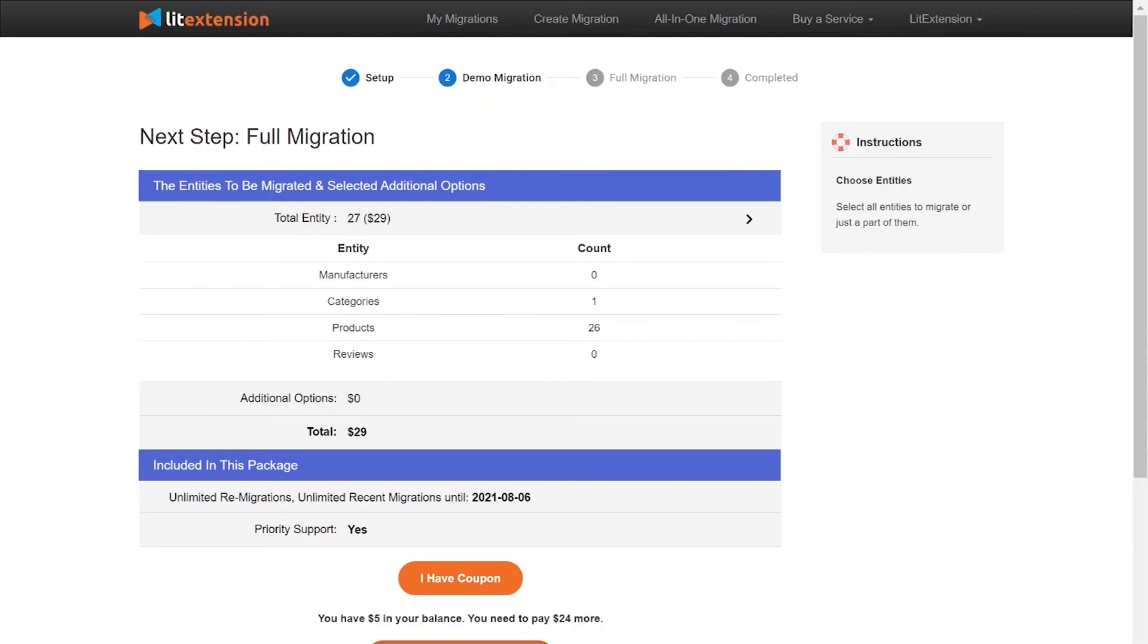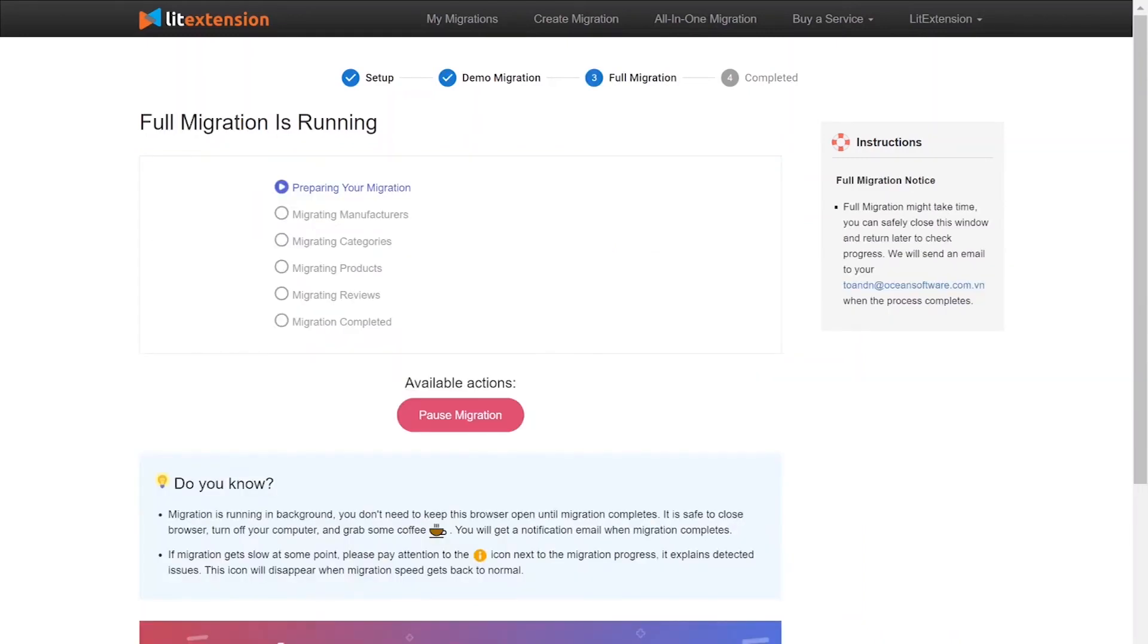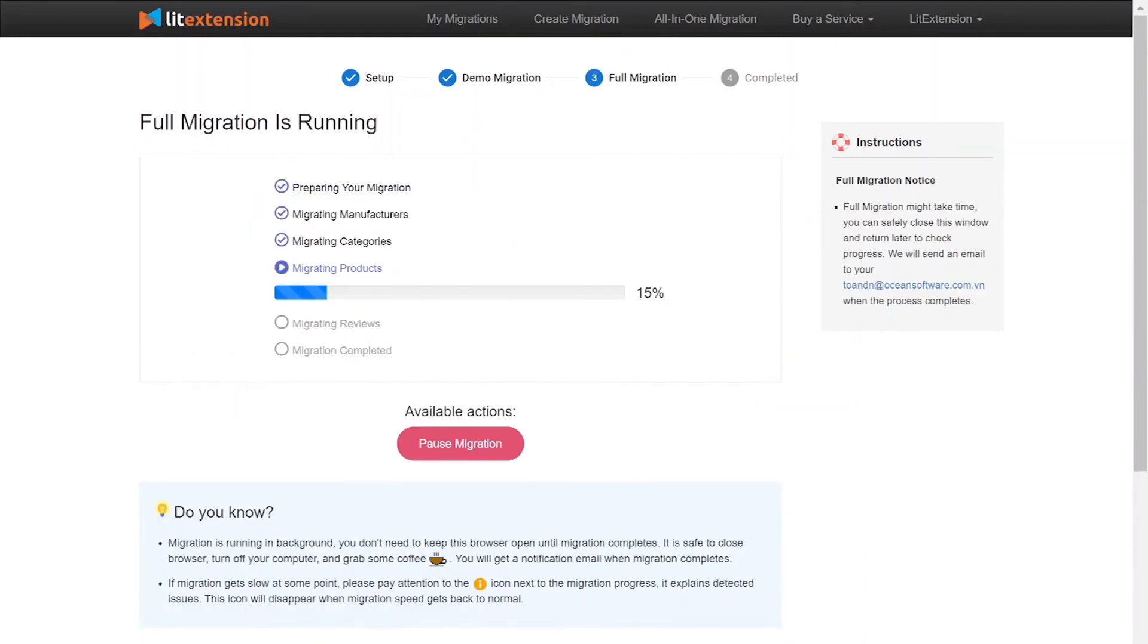When the data is being transferred, it's completely safe to close browser window or shut down your PC. You will receive an email from LitExtension system when the process is complete.